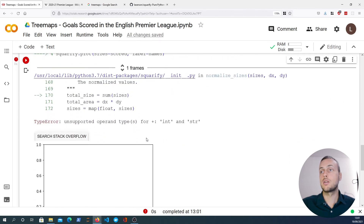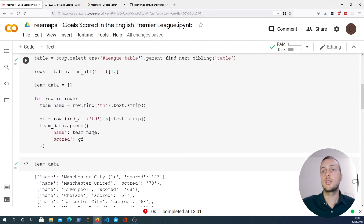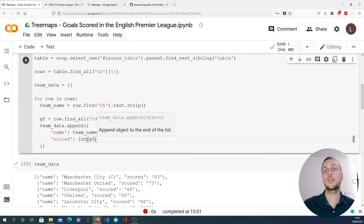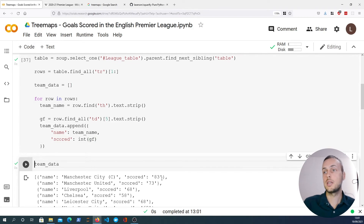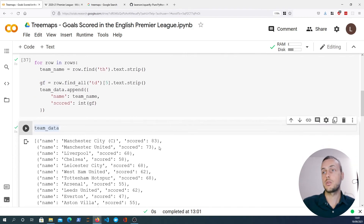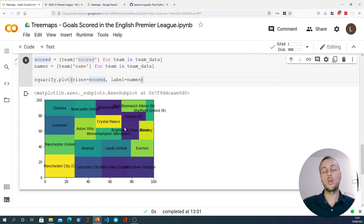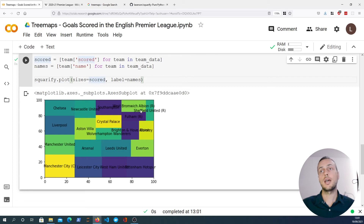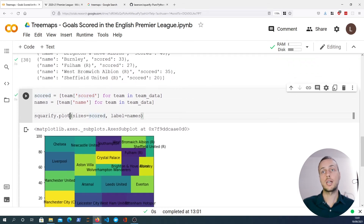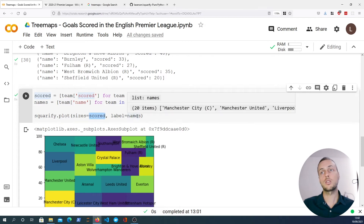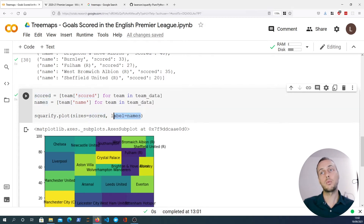We get an error — we need to convert goals scored to integers, because by default when you parse HTML it comes back as a string. Once we convert to integers we can now plot the data, and we get a rather ugly tree map. This is just the basic functionality of squarify: call the .plot method, pass numerical data as the sizes parameter, and optionally pass labels. We'll improve this in the next section.